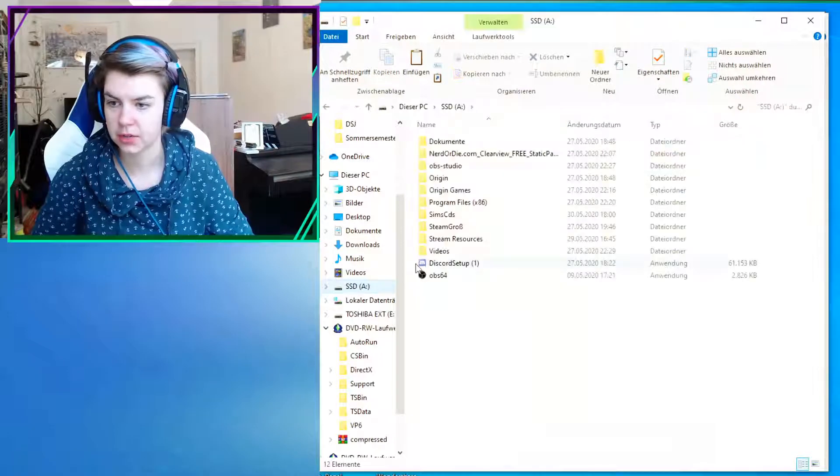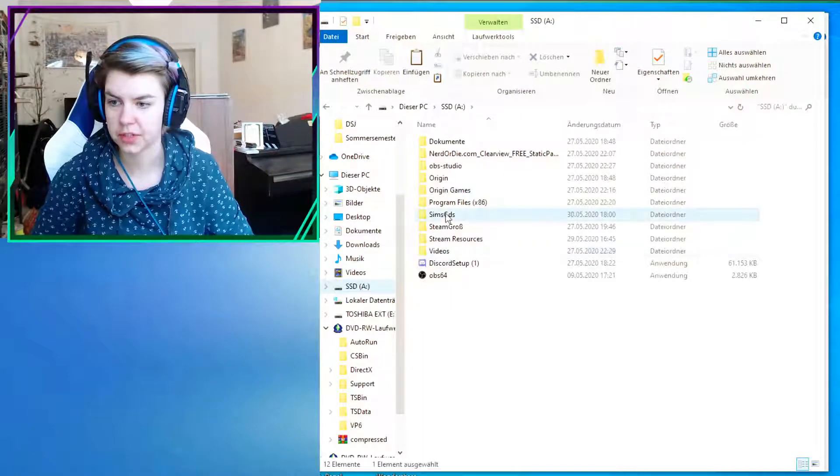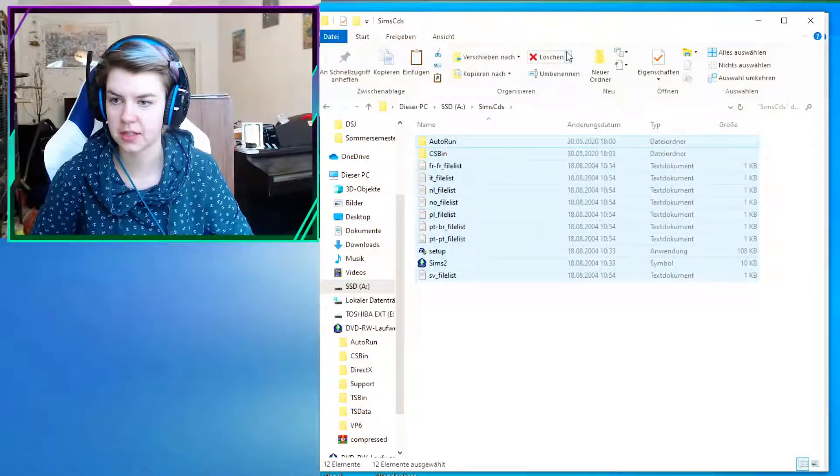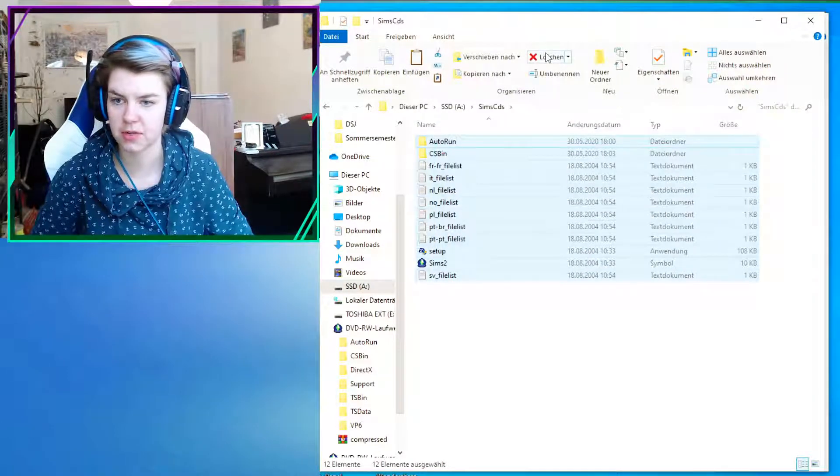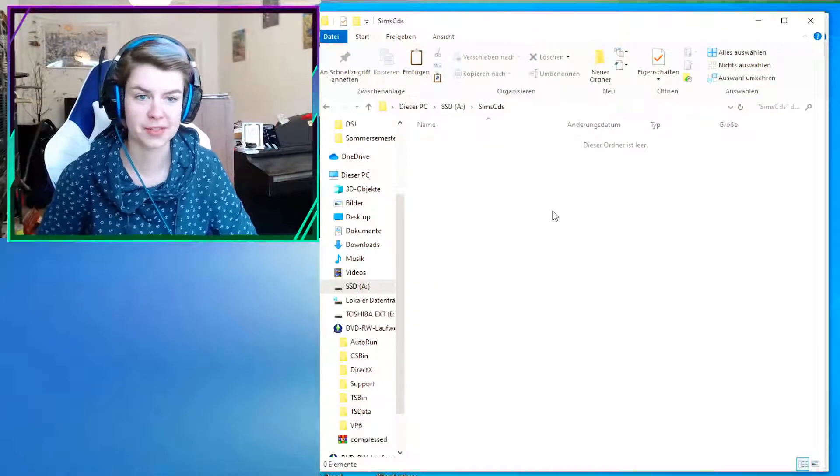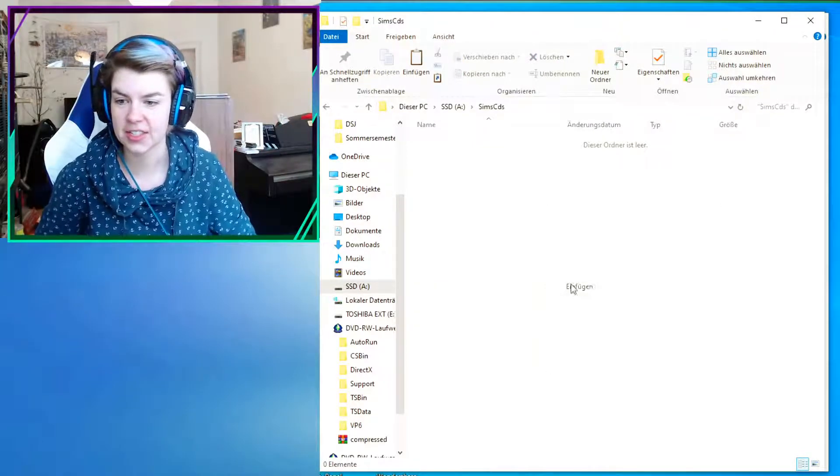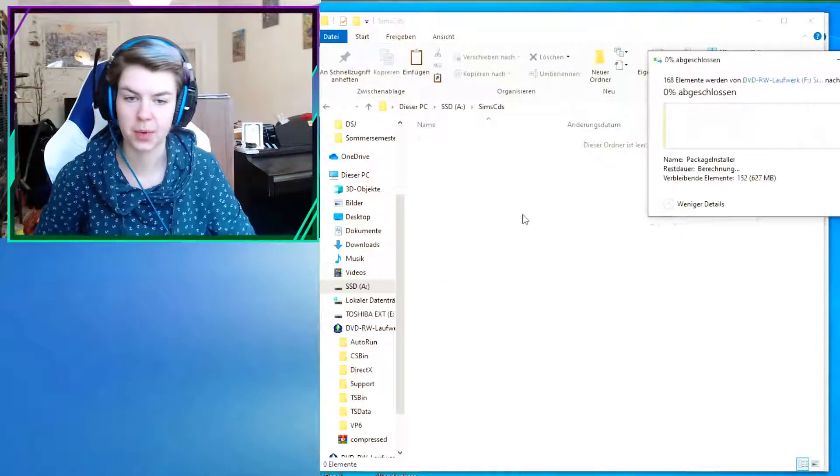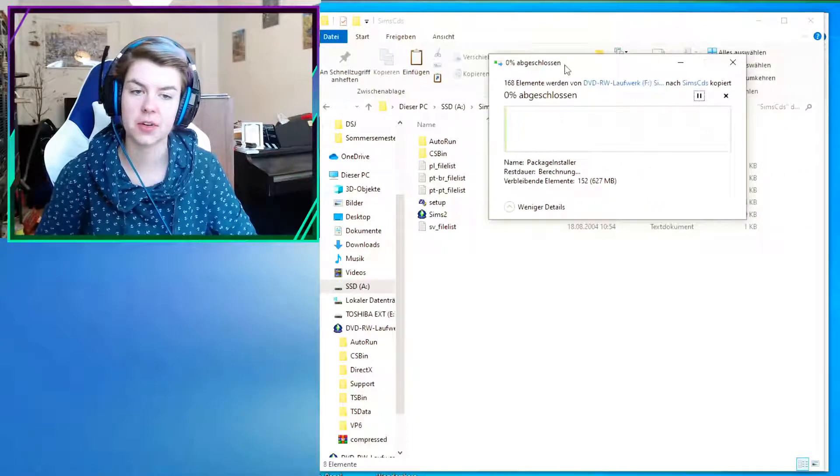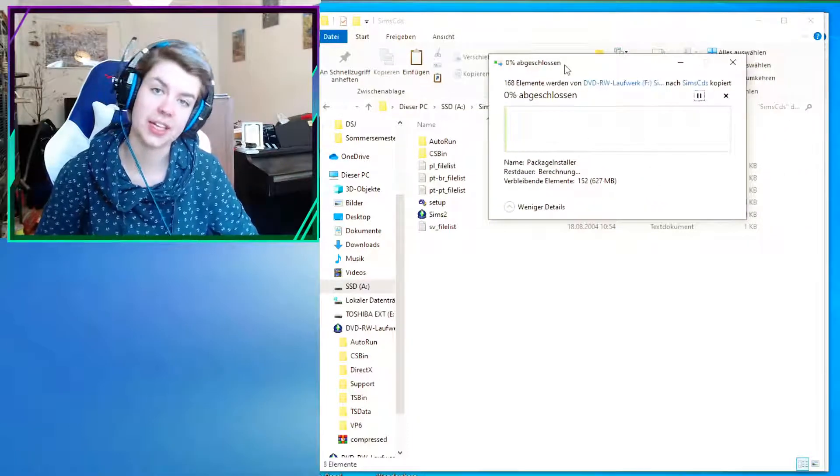Okay, that's what I'm doing now. You copy. I made a new folder. I called it Sims CDs or something like that. Yep. And then I'm gonna paste it in there.